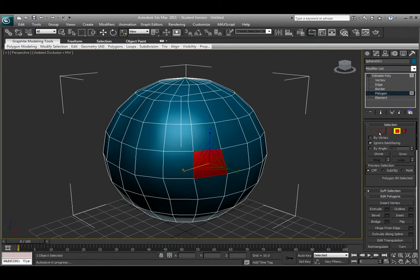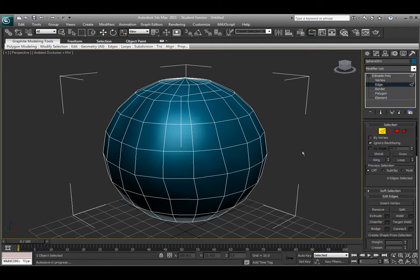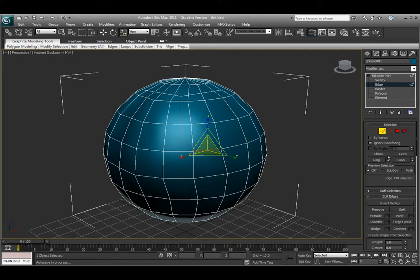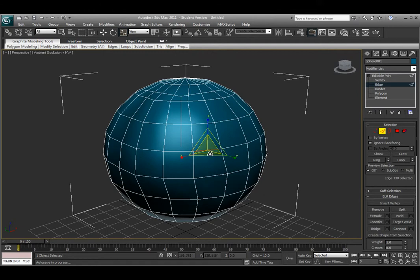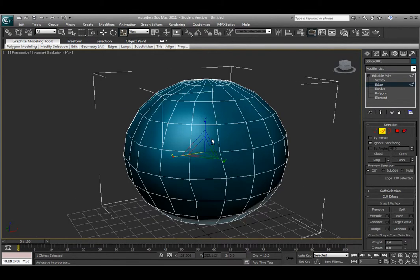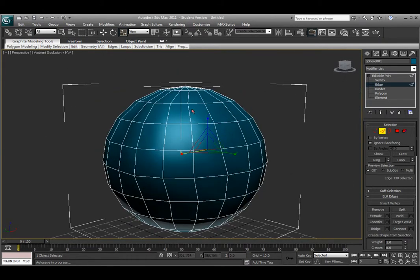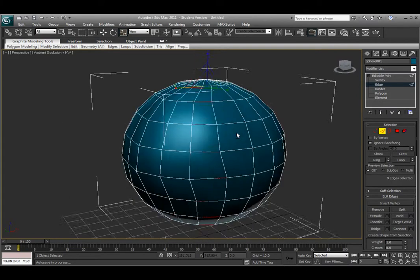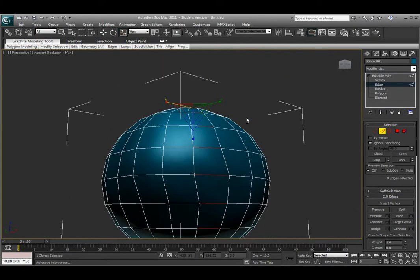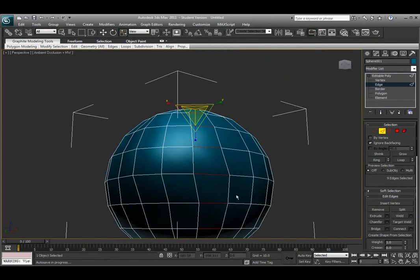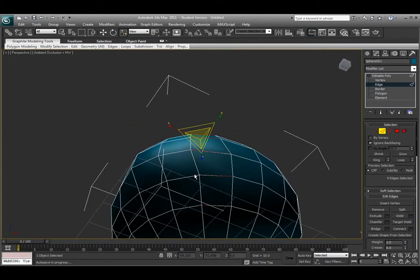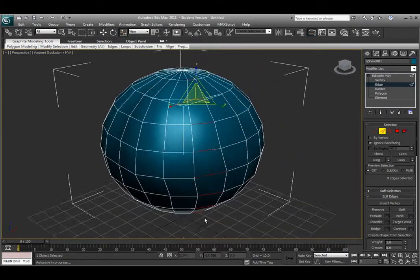Move over here to edge. If I select an edge, I can have an option where I can choose ring or loop. The ring will choose a vertical loop around the object until it reaches a point. If I select an edge and click the ring tool, it selects this kind of column of edges vertically.